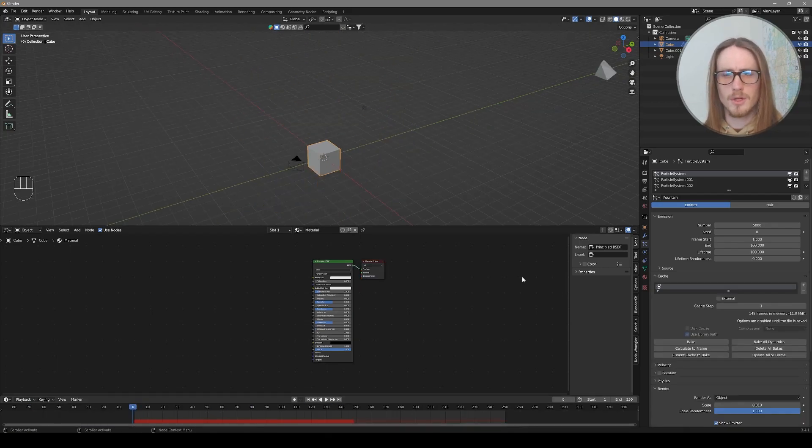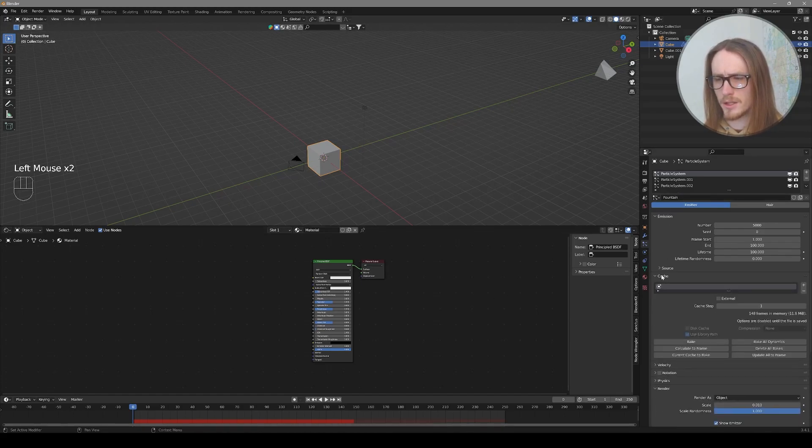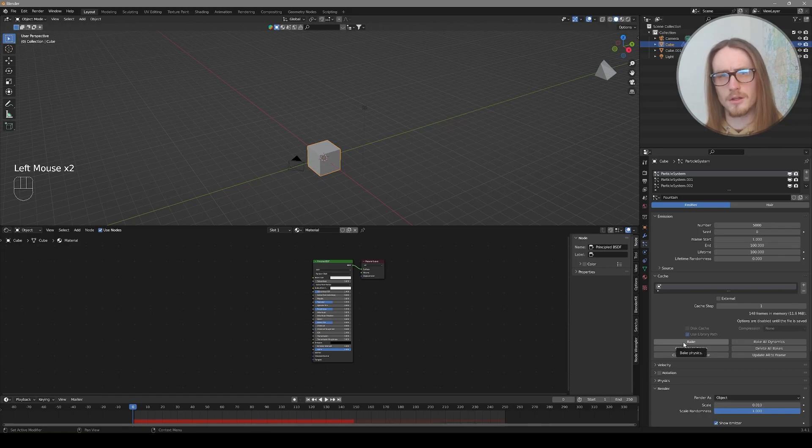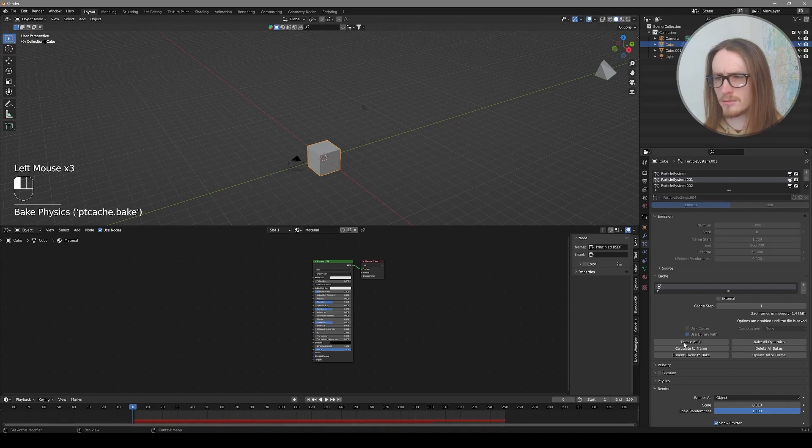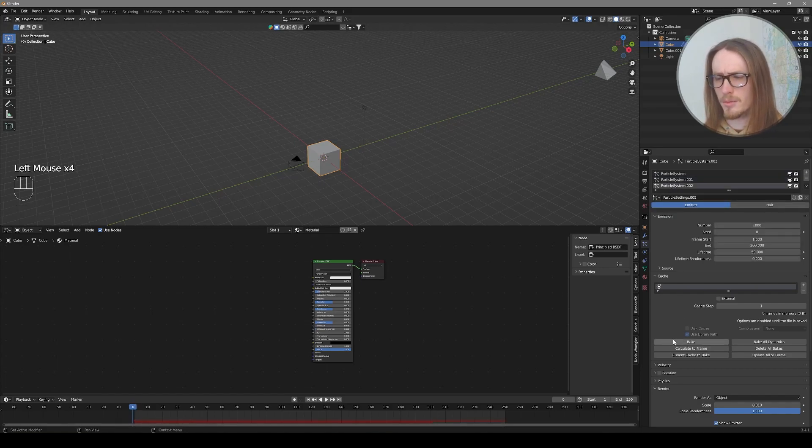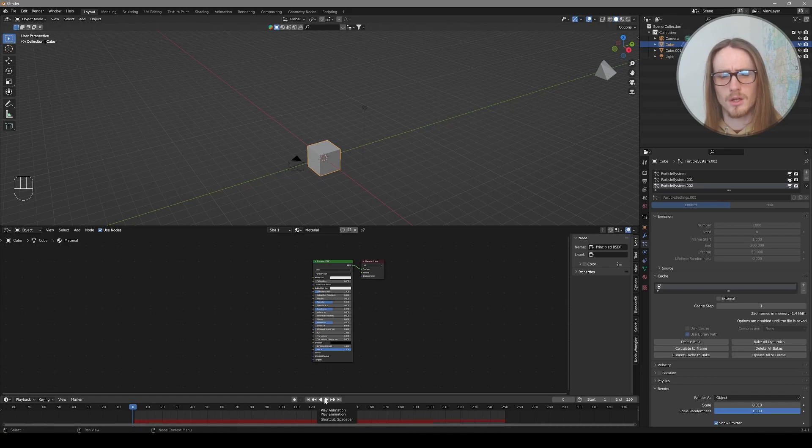Help your computer out a bit. Now you're done editing your simulation so you could cache it. You go to each particle system, expand cache, and go to bake. And I'll think through your simulation and go to particle system and bake. And your last particle system and bake. Now your computer will be able to preview it without thinking through the simulation.